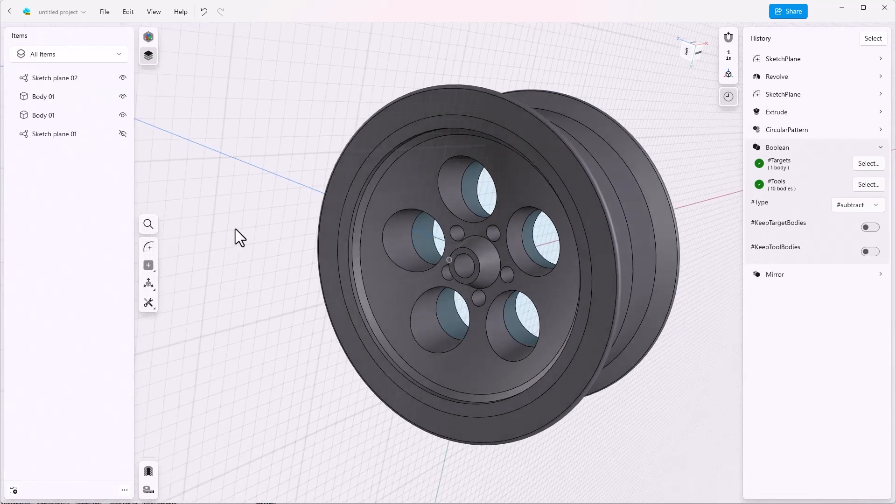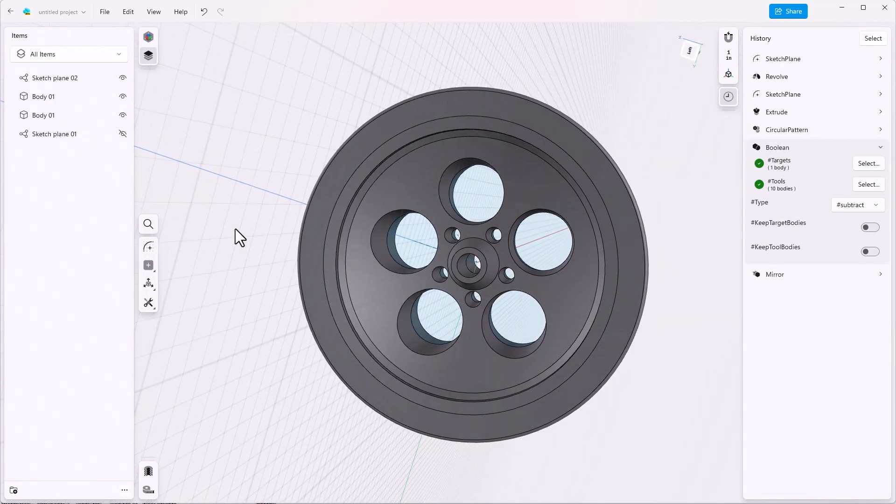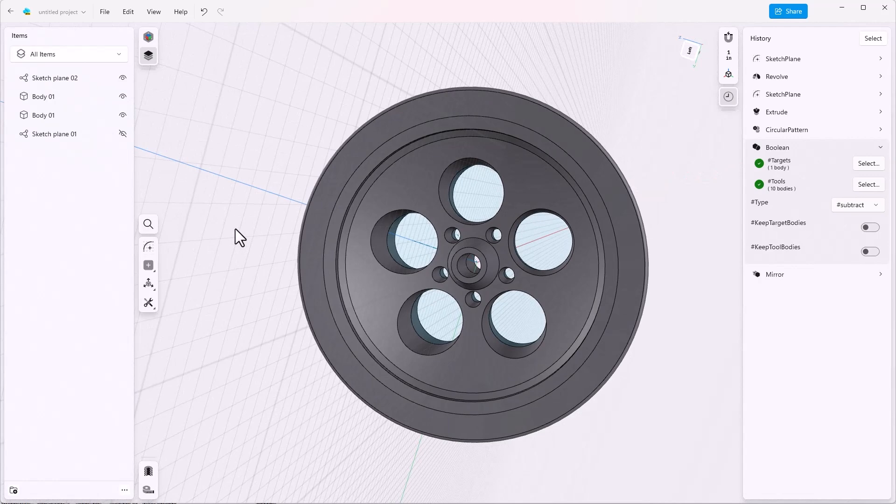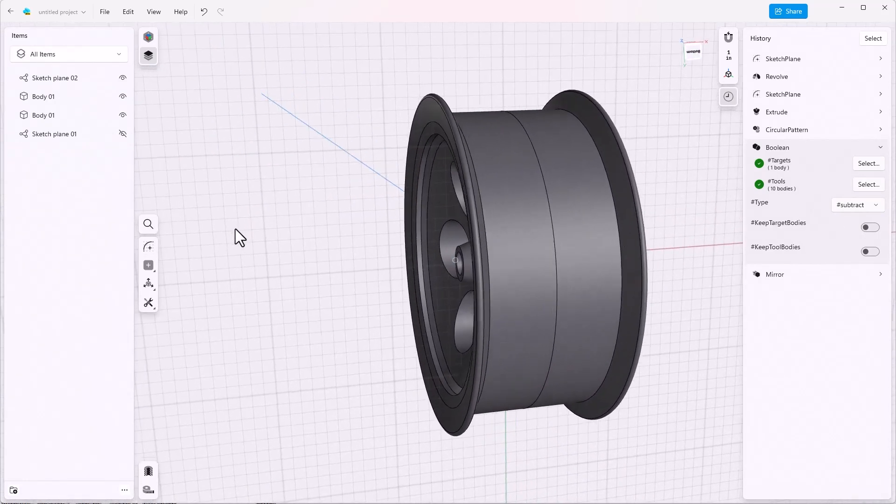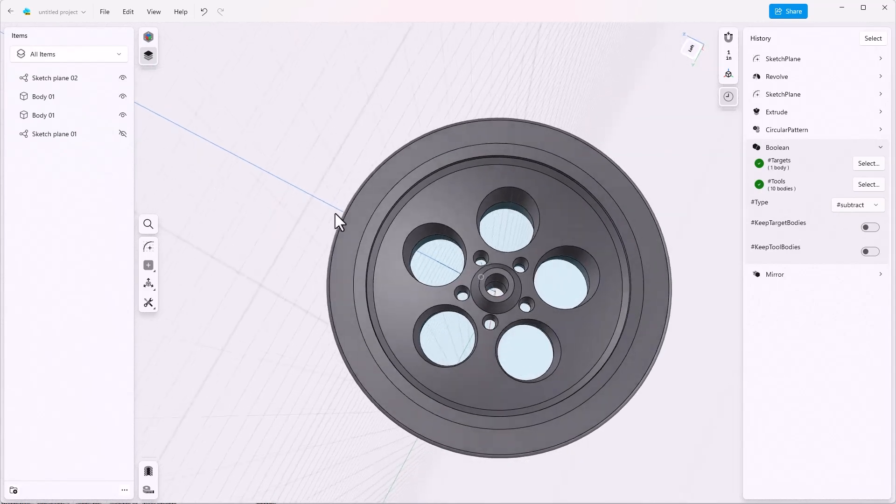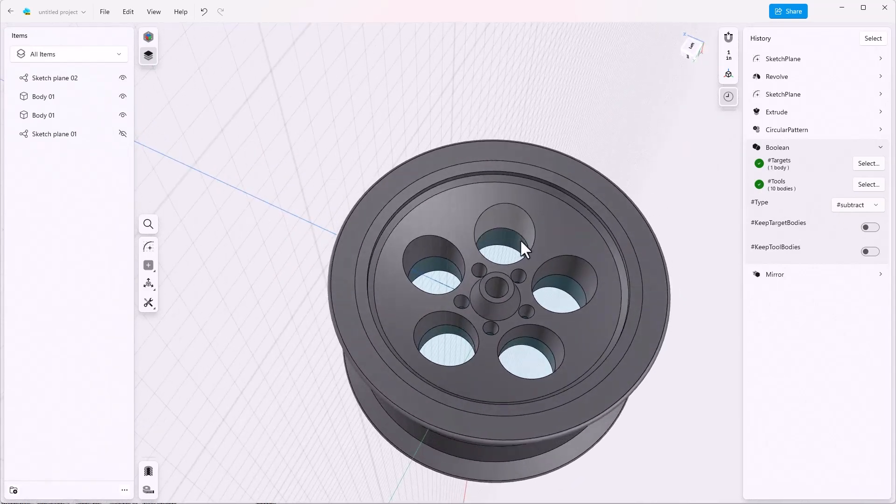Once this is created, you'll notice two things. One is that you can see the sketch plane highlighted inside. And we can turn off the sketch plane in the items list.